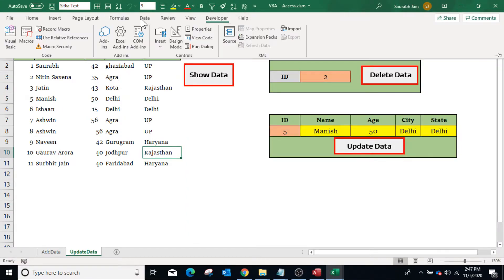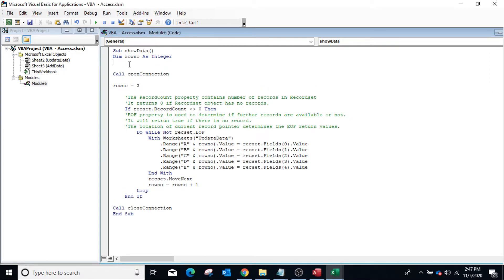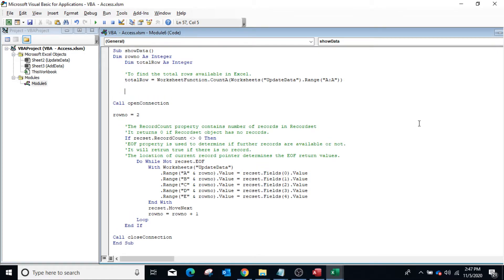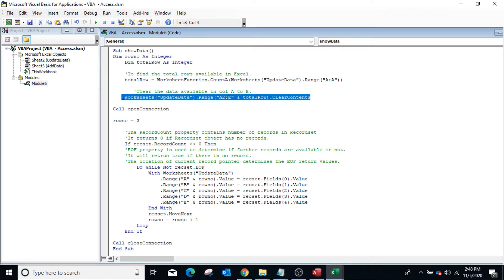To clear previous data in Excel before showing updated data, declare a variable TotalRows to identify the last row already in the Excel sheet using CountA. Then clear the data available in columns A to E. The Clear Contents method will clear previously shown data in the Excel sheet before refreshing.